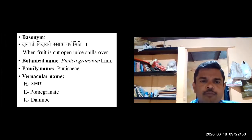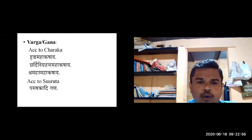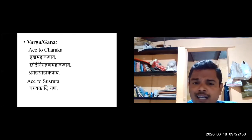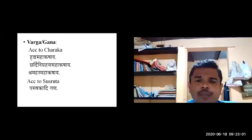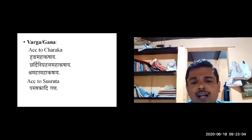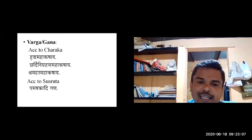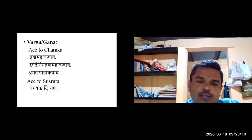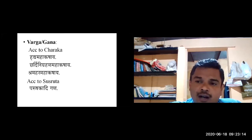Moving to the Ganas, according to Charaka, Dadima is mentioned under three Mahakashaya groups: Hrudya Mahakashaya, Chardinigrahana Mahakashaya, and Shramahara Mahakashaya.